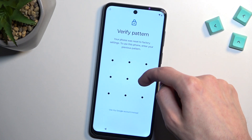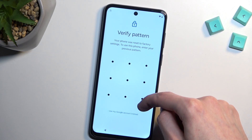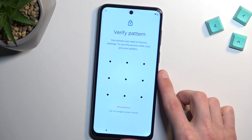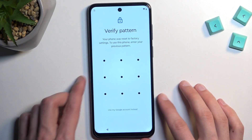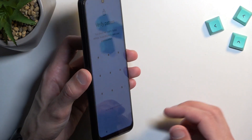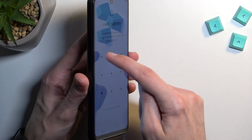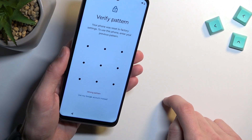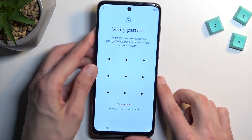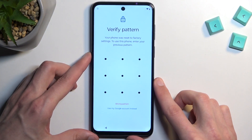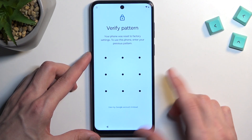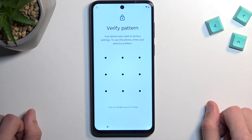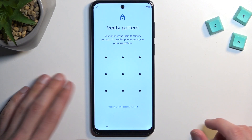So you can see once I let go it tells me wrong pattern. You can do that once more. I'm going to do it from the side just so you can see that I'm actually touching the display. Again, wrong pattern. So there we go — this is the pattern that I'll be using. So let's just begin.